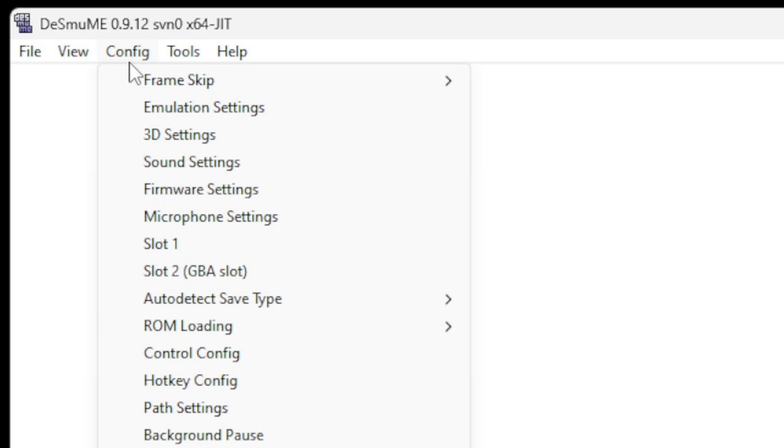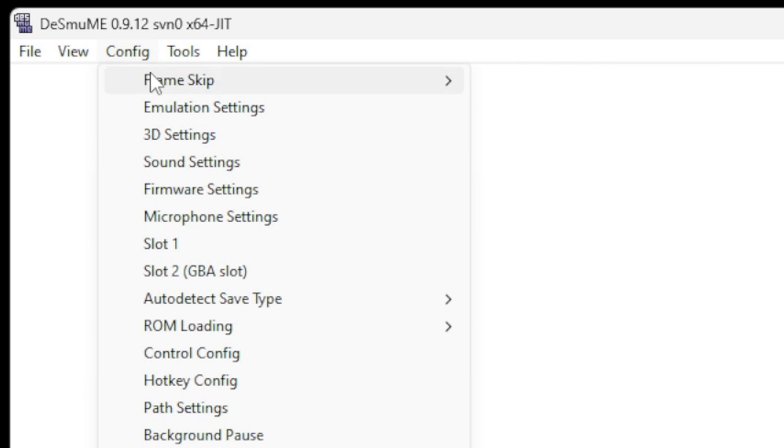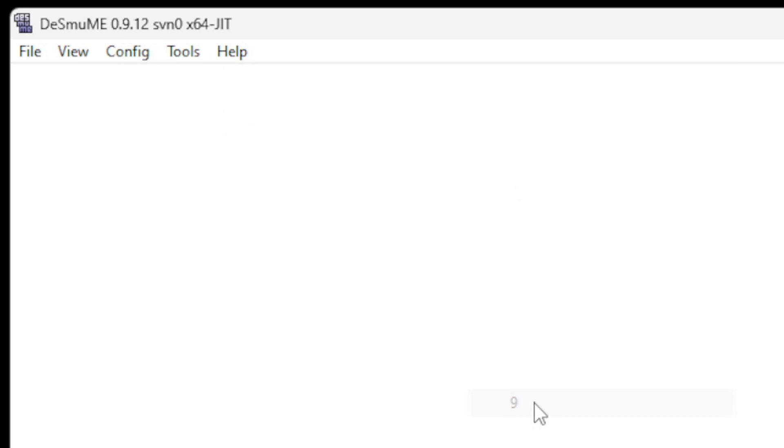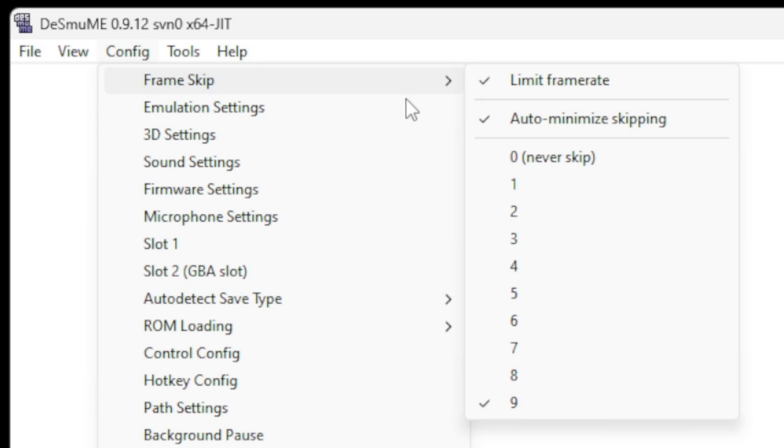Now we're going back up to Config again, and this time we're going to Frame Skip. We're going to check Limit Frame Rate. You're going to have to open it back up and we're going to bump this all the way up to 9. Go back into it one last time and make sure that Auto Minimize Skipping is also checked. Now the reason we just did that is because if you want to fast forward in games, this will make your fast forwarding smooth.